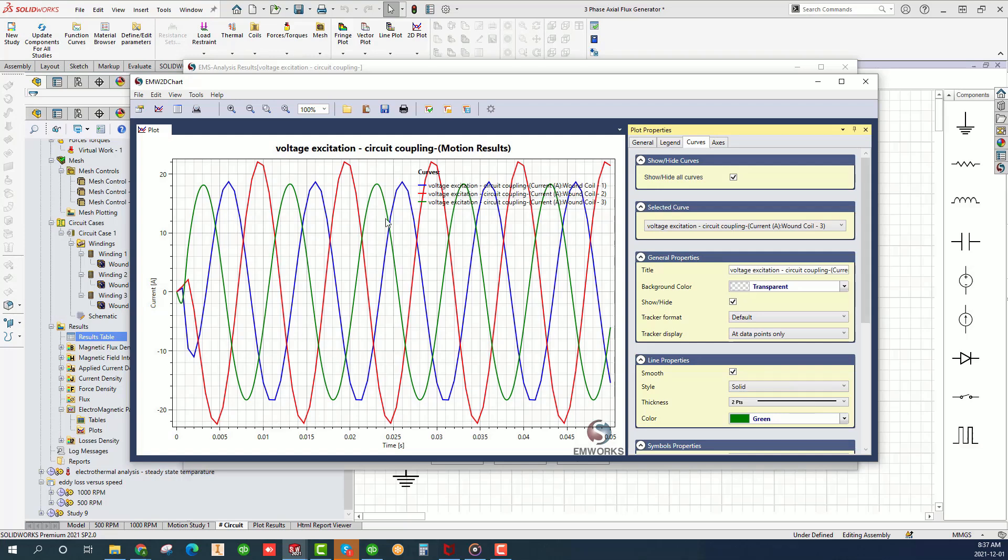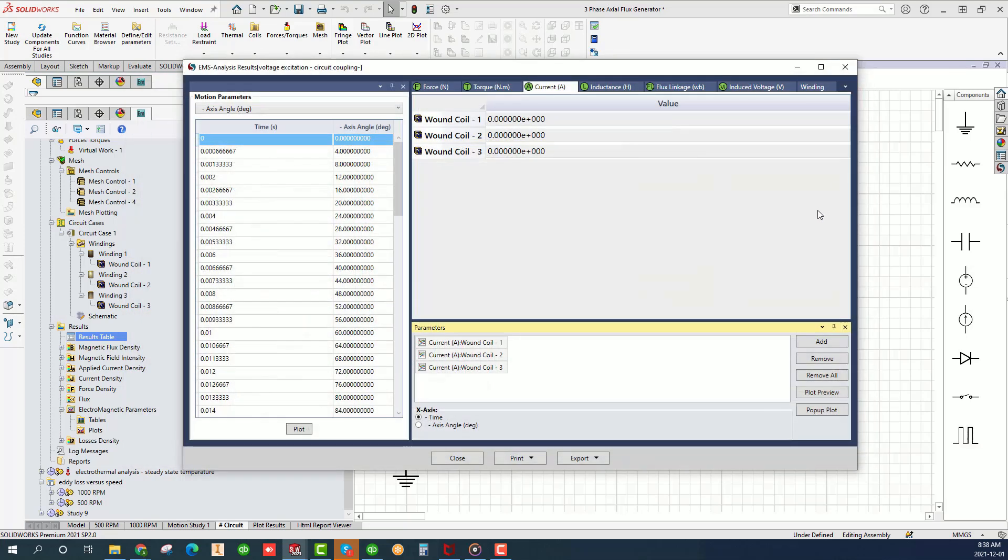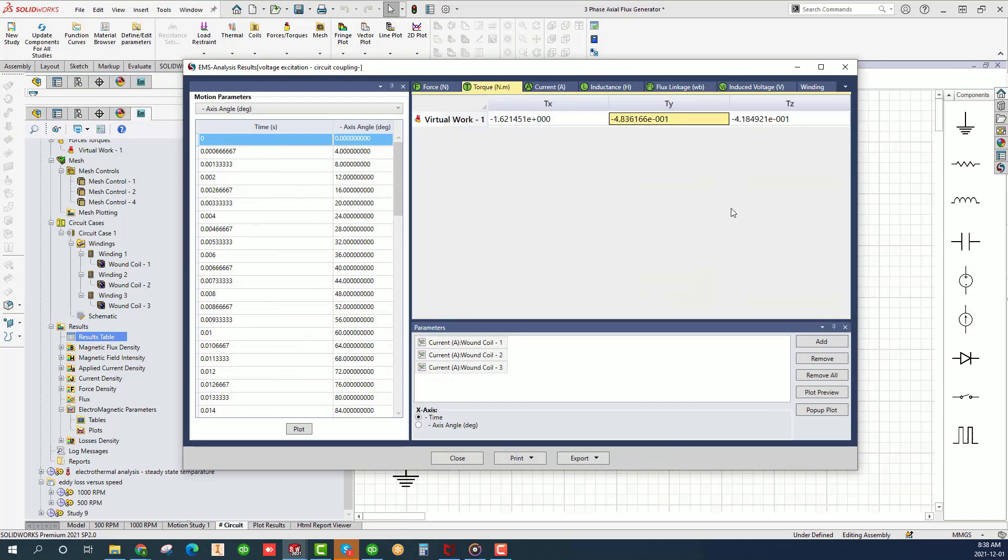As you can see, the induced current in coils 1 and 3 have almost the same magnitude but 60 degrees out of phase whereas coil 2 has a slightly larger current and also with a phase difference 60 and 120 degrees from coils 1 and 3 respectively. The torque oscillates around 30 Nm.